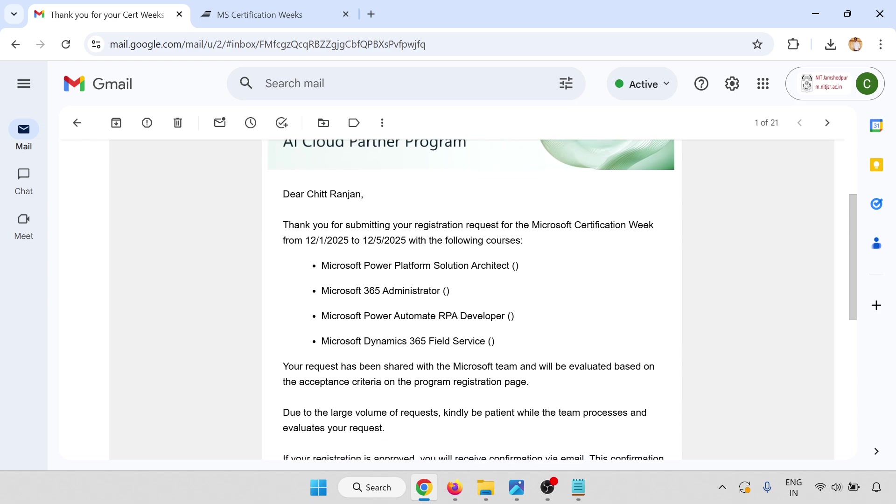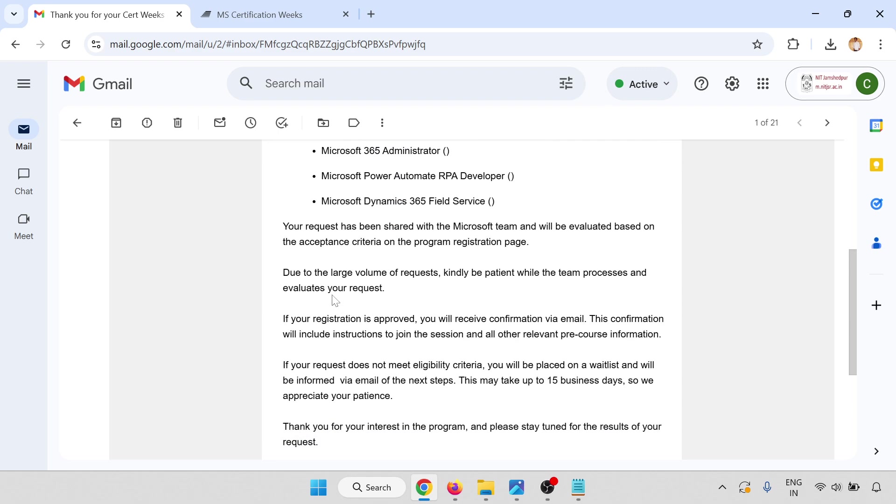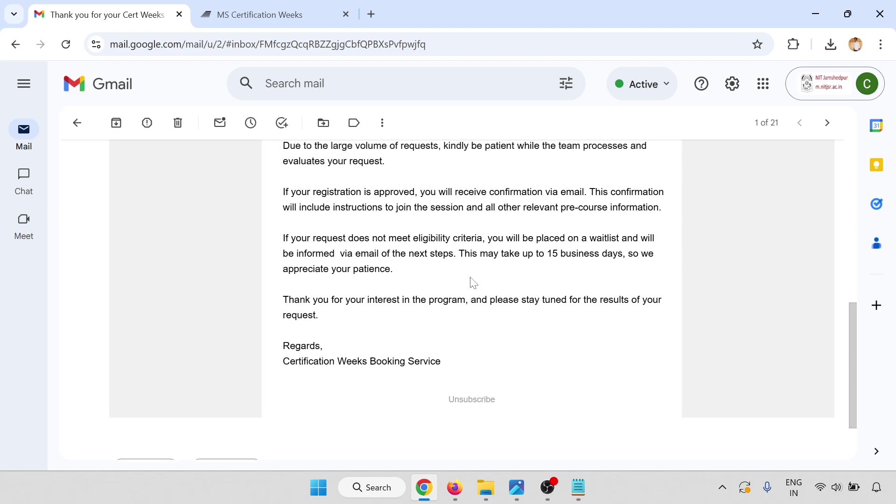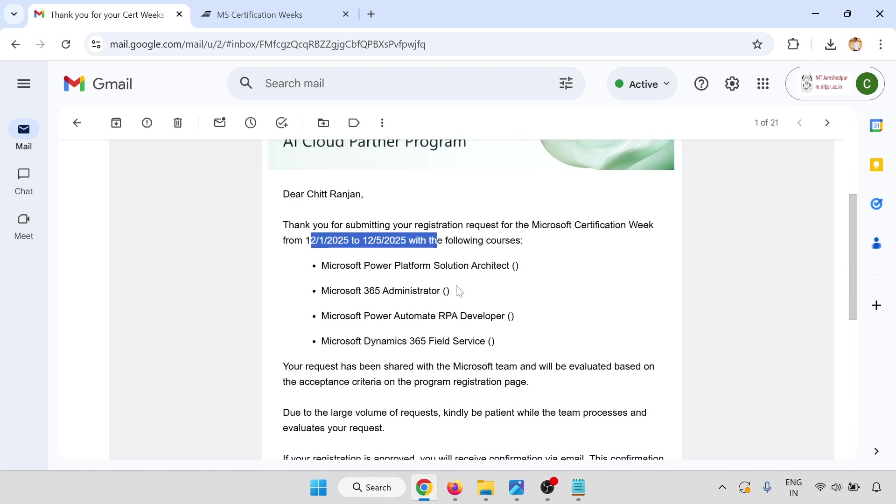This is the confirmation email. Thank you for submitting your request for Microsoft Certification Week from December 1 to December 5. These details have been shared with the Microsoft team and will be reviewed based on your acceptance criteria. If your registration is approved, you will receive confirmation by email with instructions to join the sessions.